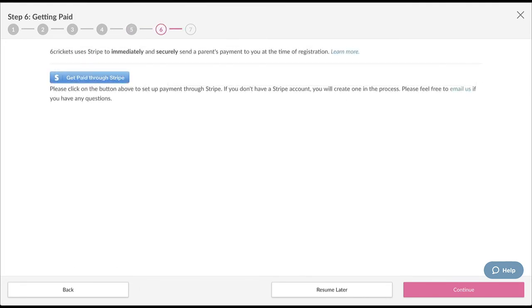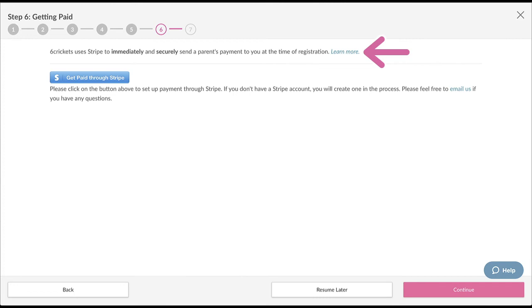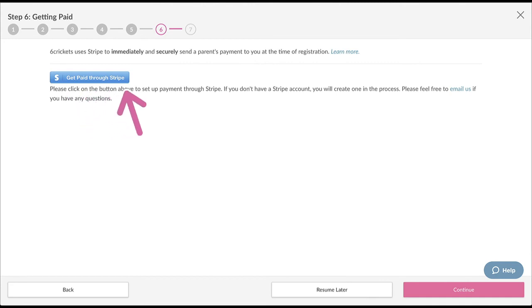Now this is how you get paid. Six Crickets integrates with an online payment company called Stripe. Stripe provides secure and automatic payments for your registrations. To learn more about Stripe, you can click the link here. You need to set up a Stripe account and connect it to your provider profile so you can receive automatic payments. To do so, click on the blue Get Paid Through Stripe button.